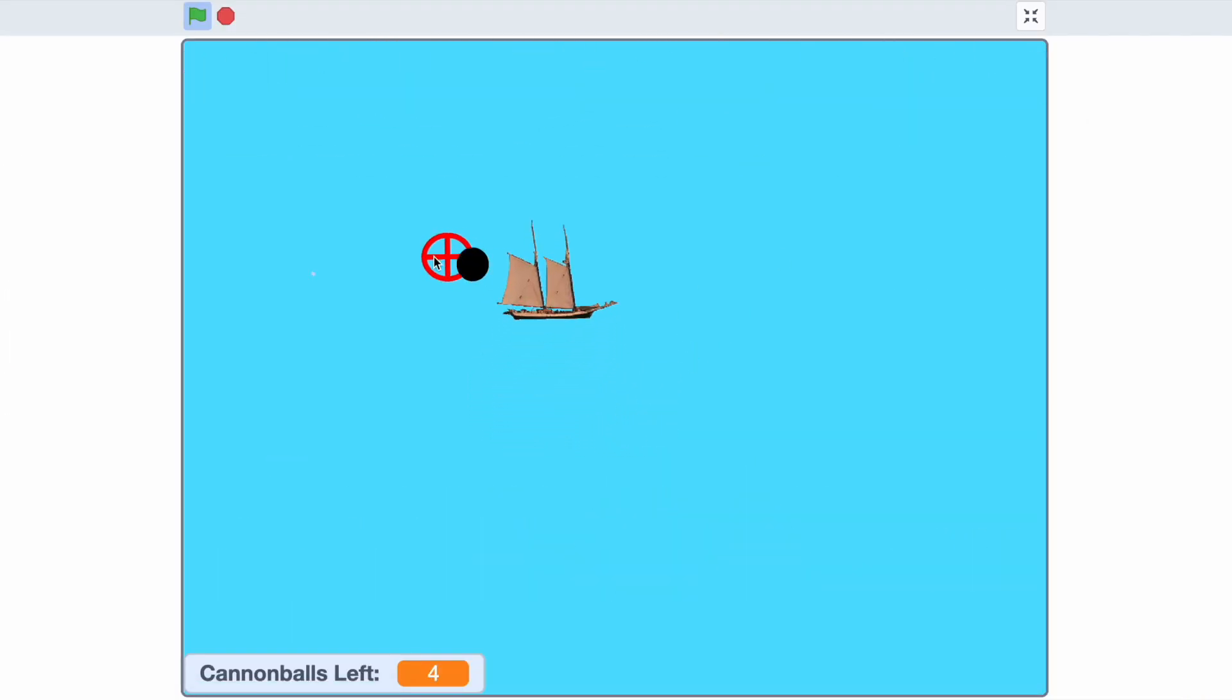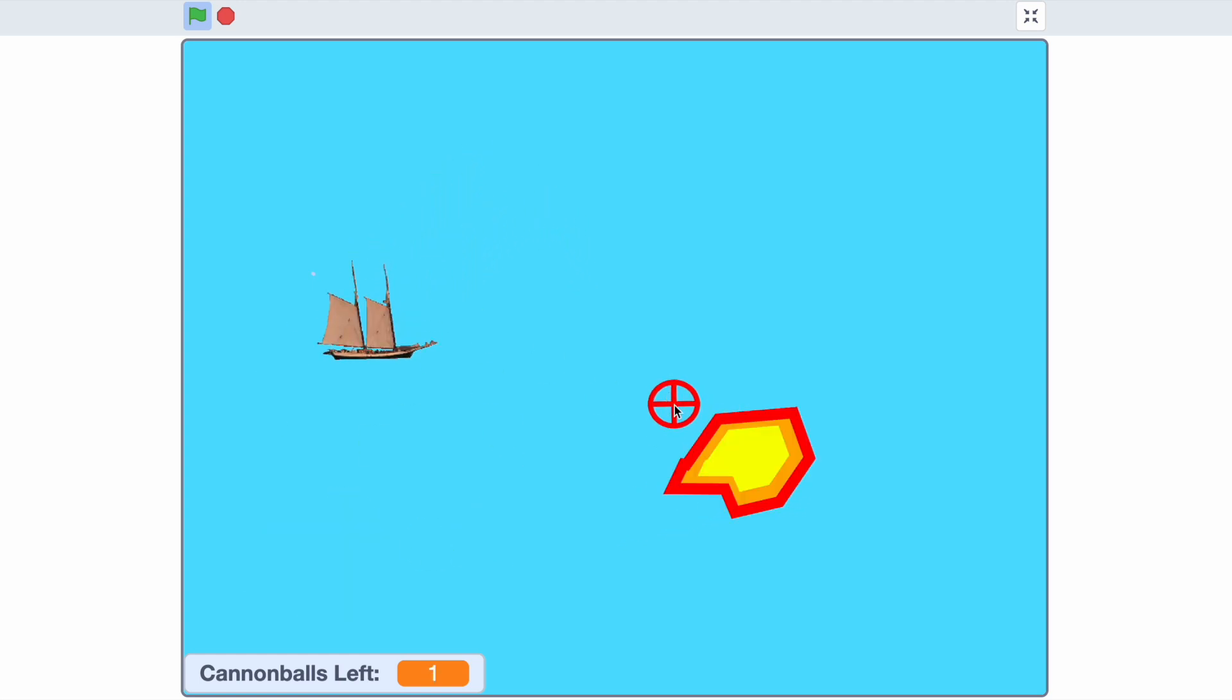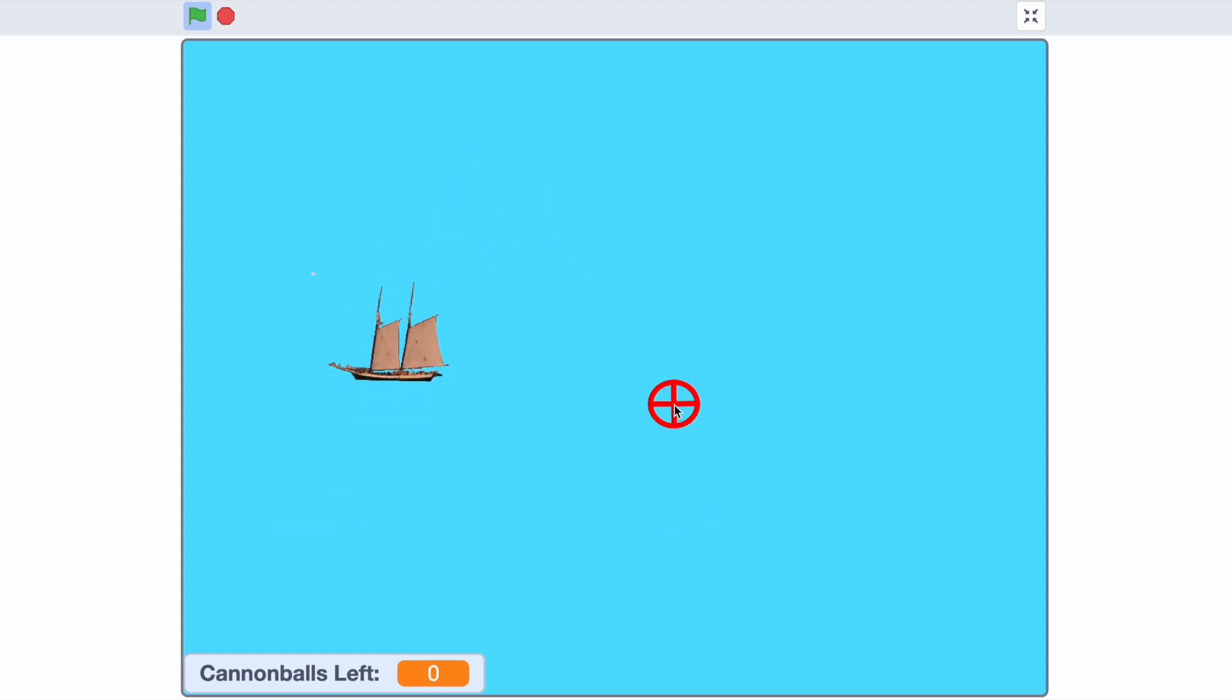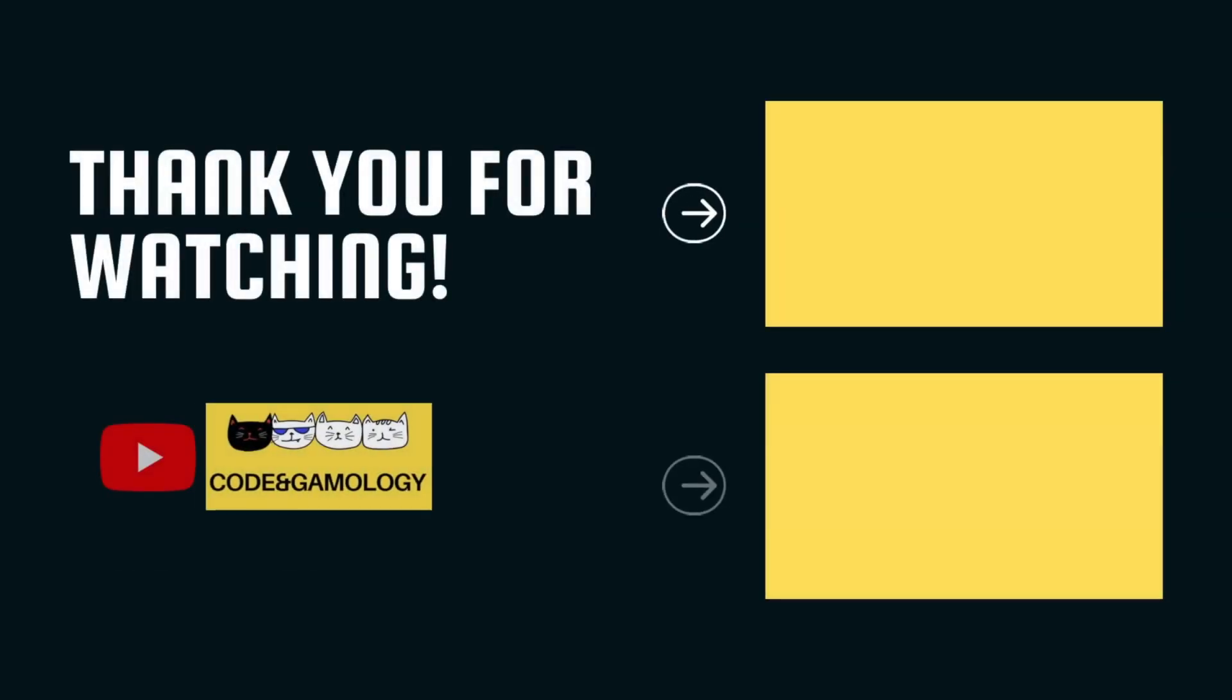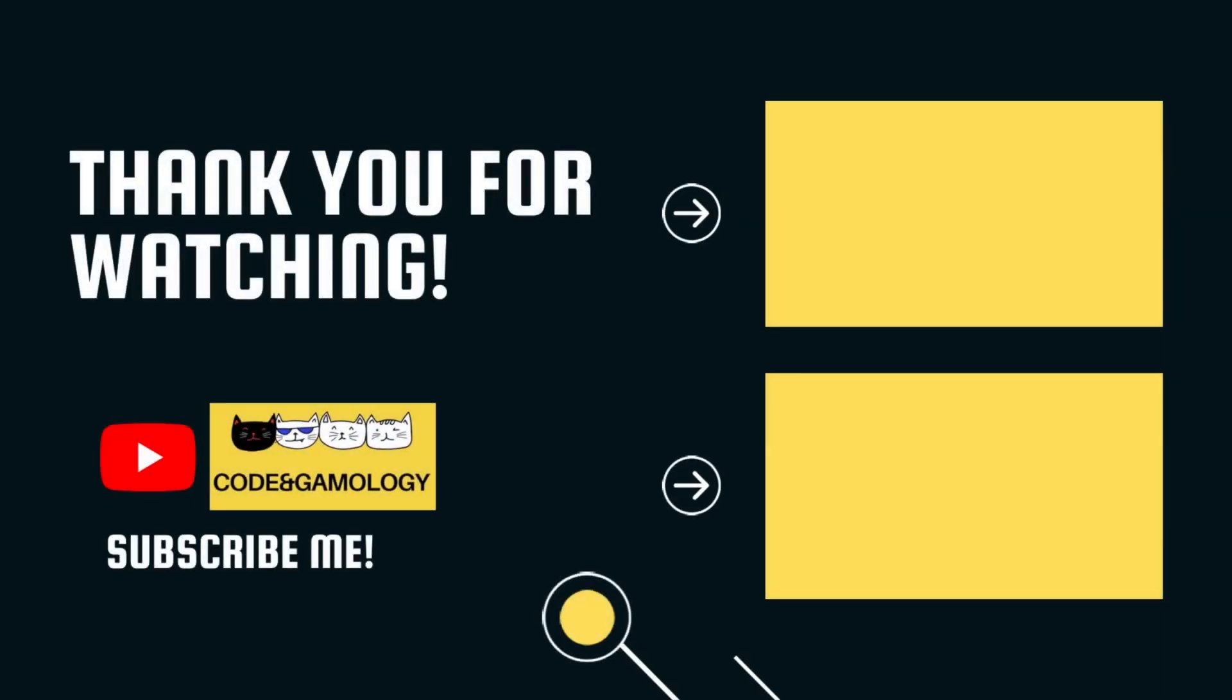Thank you for watching, and please like, share, and subscribe. Also, stay tuned for part two. Bye!